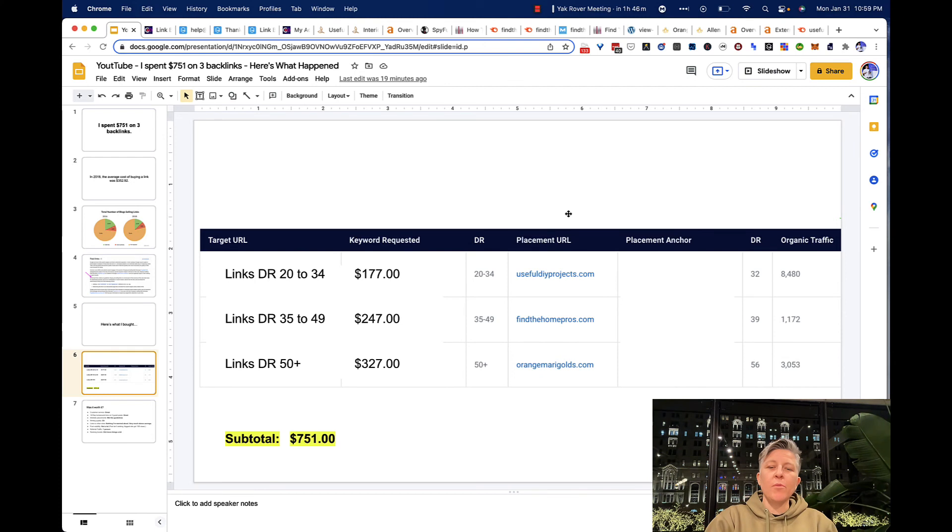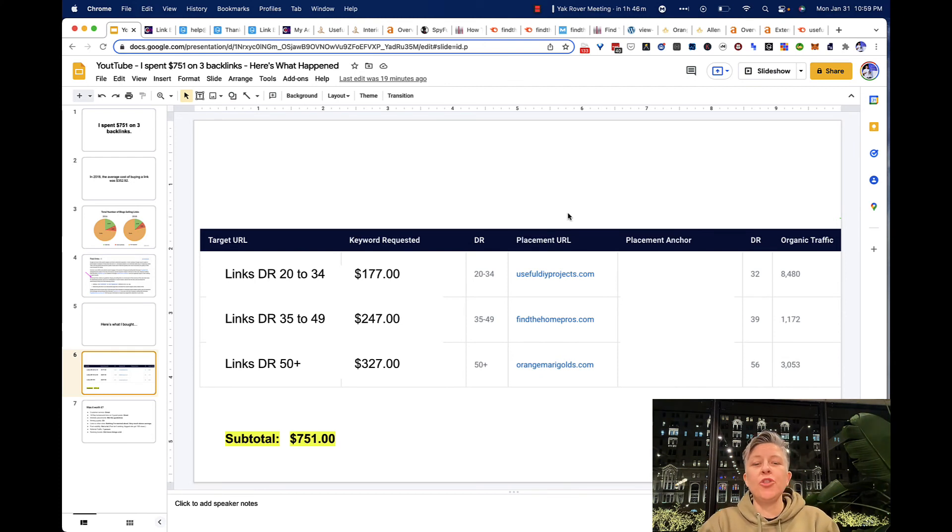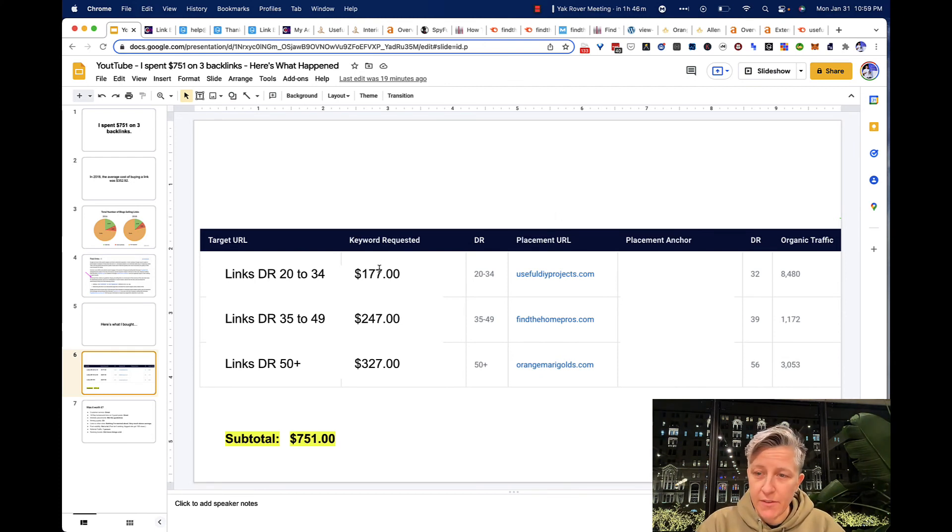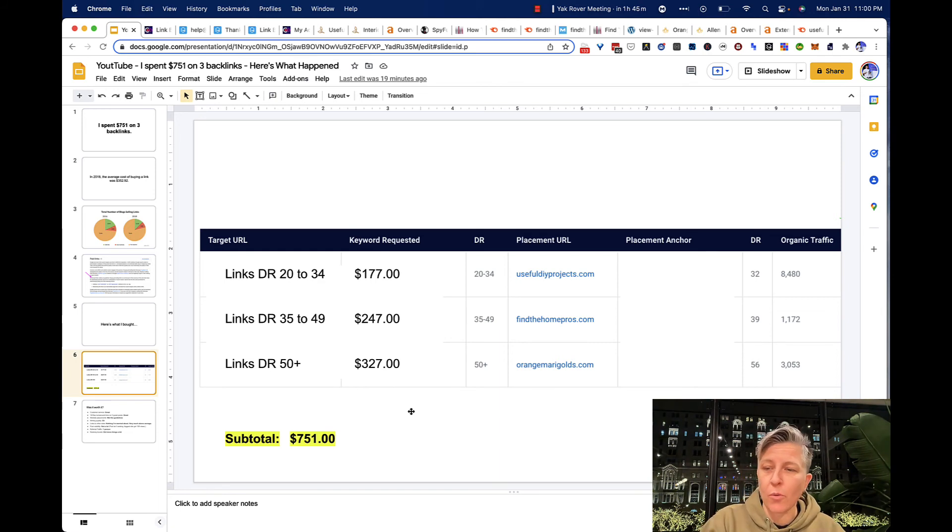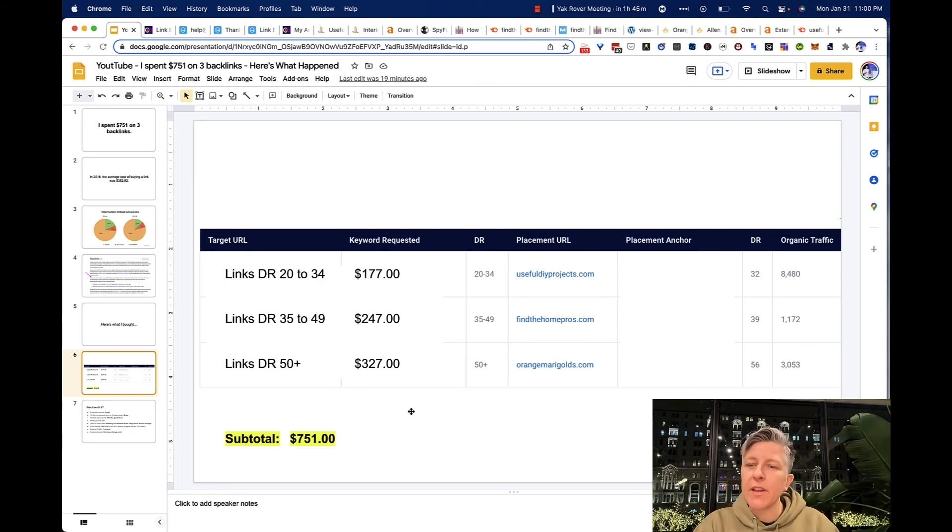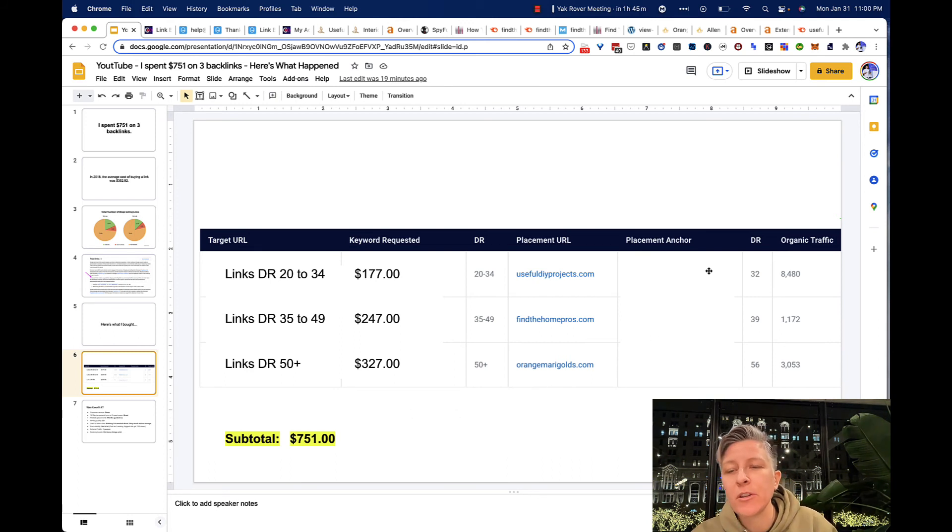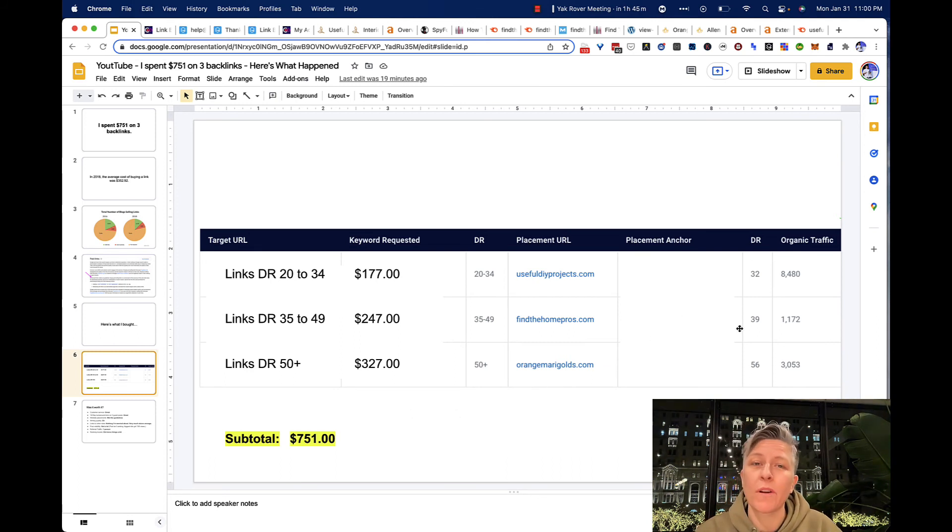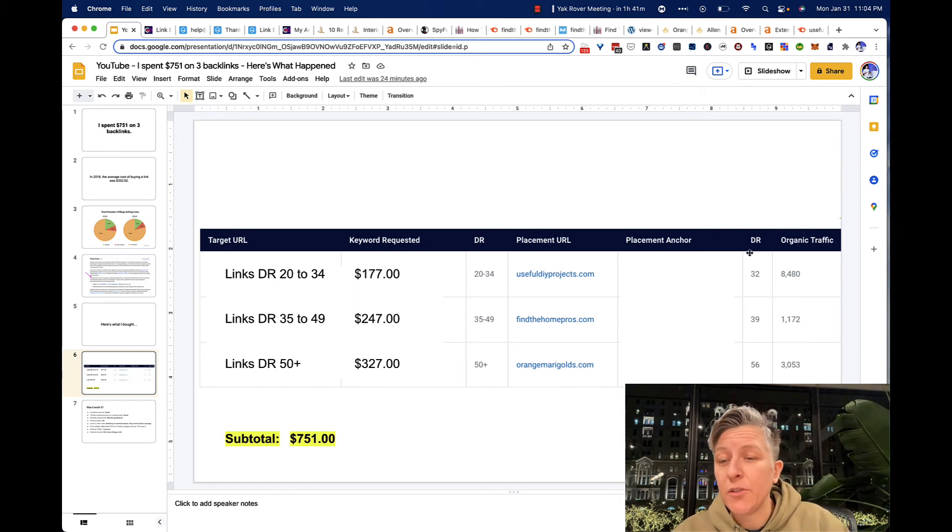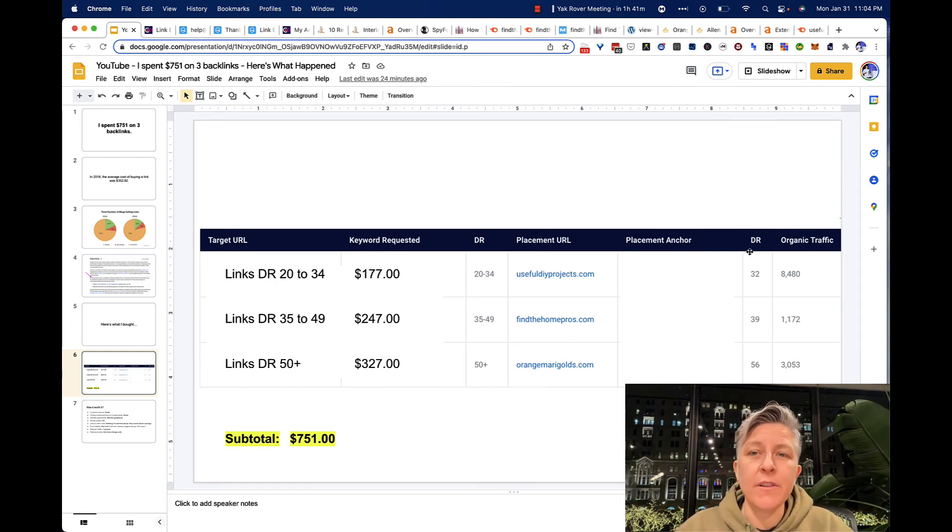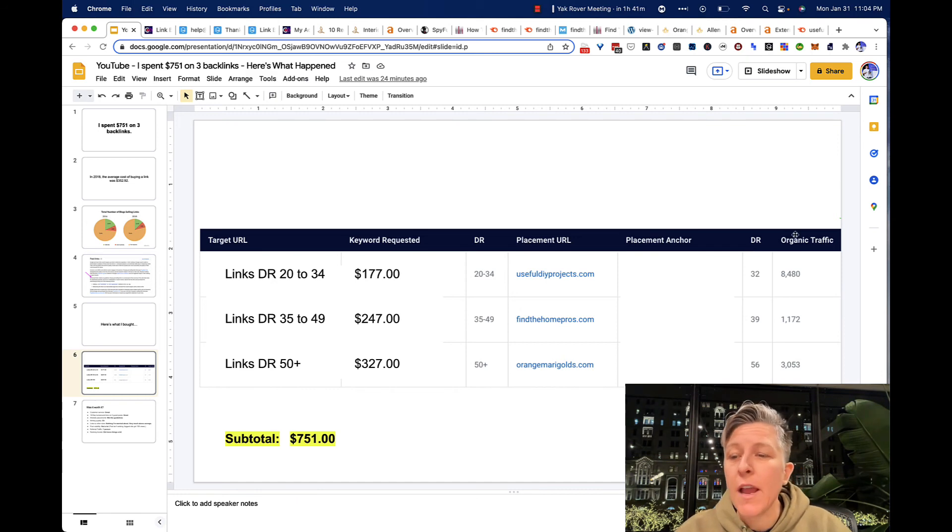Here's how the numbers broke down. With the cheapest link being $177 and the most expensive clocking in at $327. Like most link sellers, they were selling primarily on DR and organic traffic. In case you don't know, DR means domain rating.